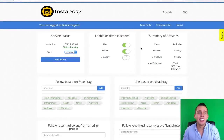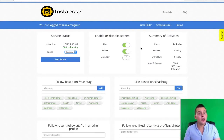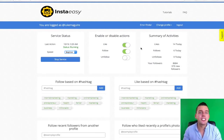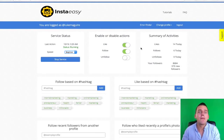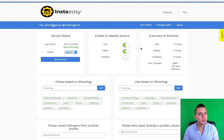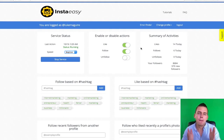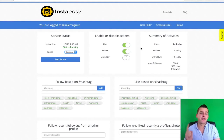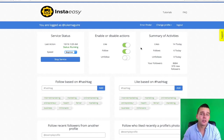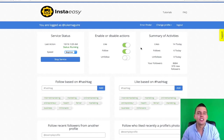Alright guys, so we just made it in 60 seconds. I'm going to show you how what we just did is going to automate my engagements on Instagram 24-7, but more importantly bring me new free leads and sales every single day from what we just did.